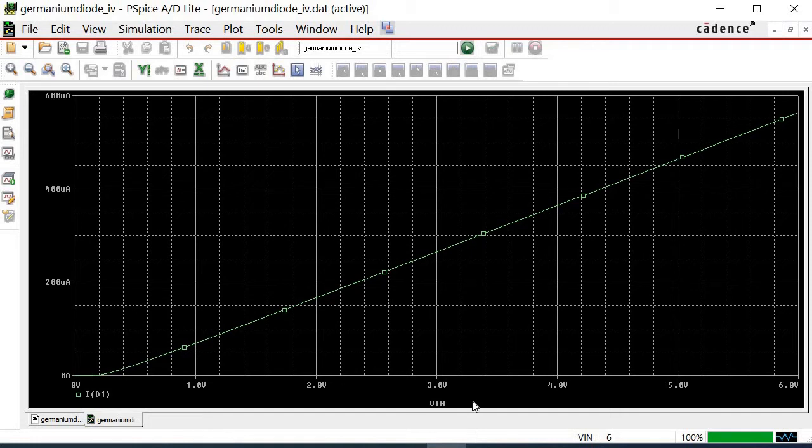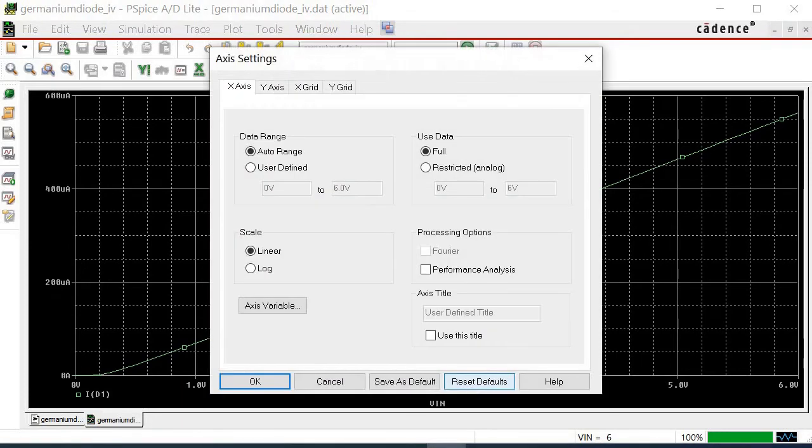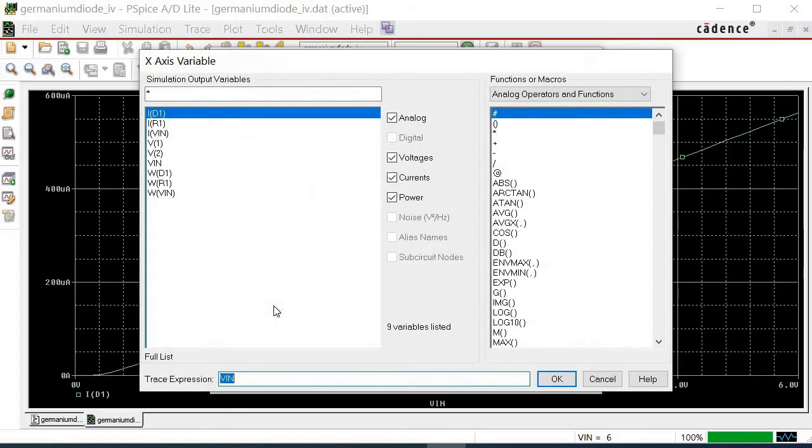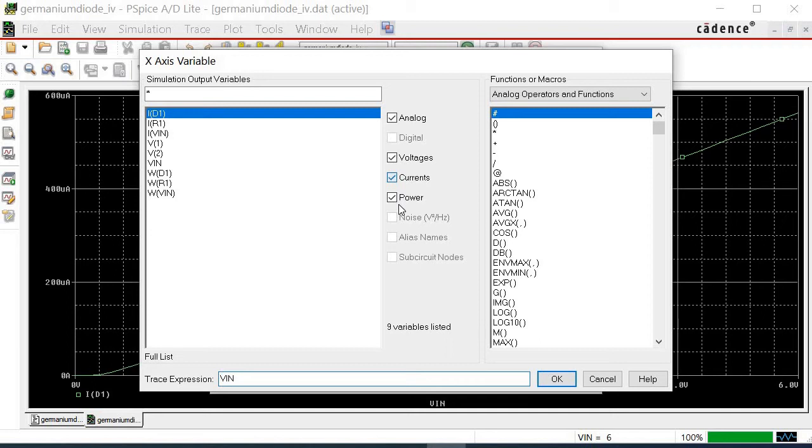To change the X-axis variable, click on any part of the horizontal axis. An axis setting window is popped up. At the X-axis window, click on axis variable. A new window is popped up in which it contains all the traceable signals for us to choose as an X variable.